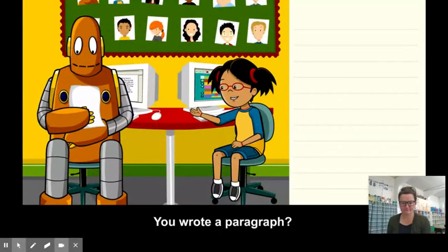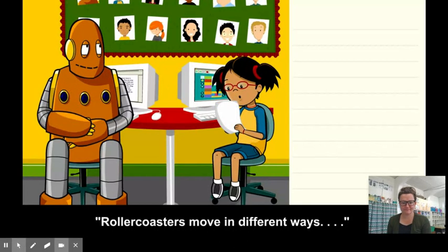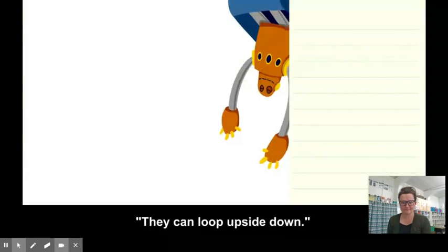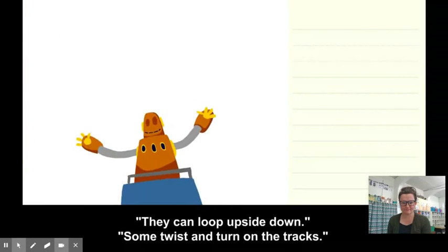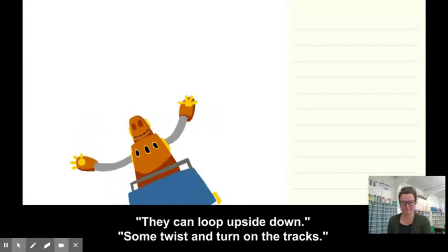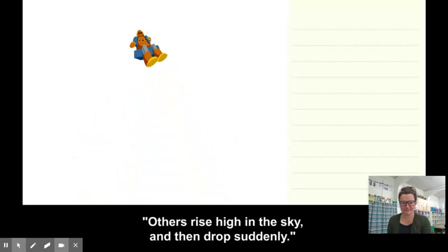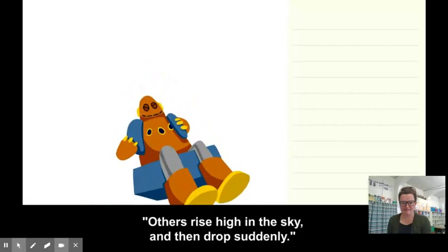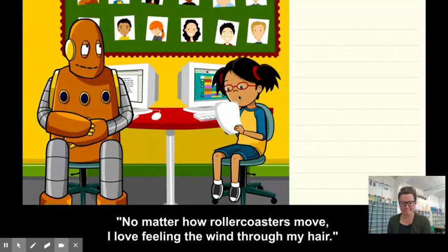You wrote a paragraph? Roller coasters move in different ways. They can loop upside down. Some twist and turn on the tracks. Others rise high in the sky and then drop suddenly. No matter how roller coasters move, I love feeling the wind through my hair.